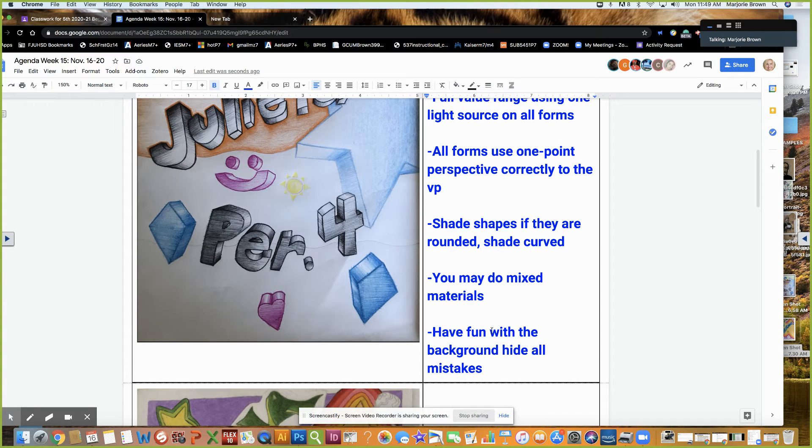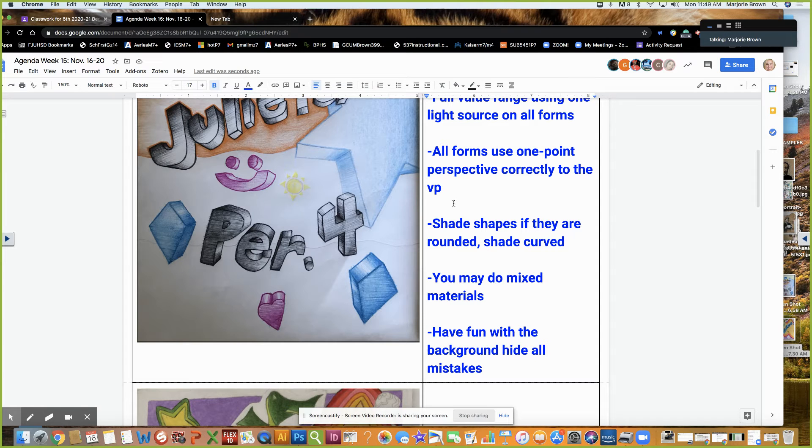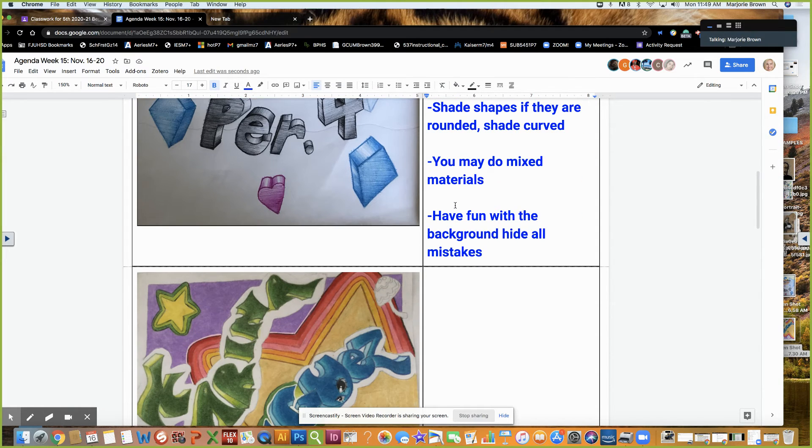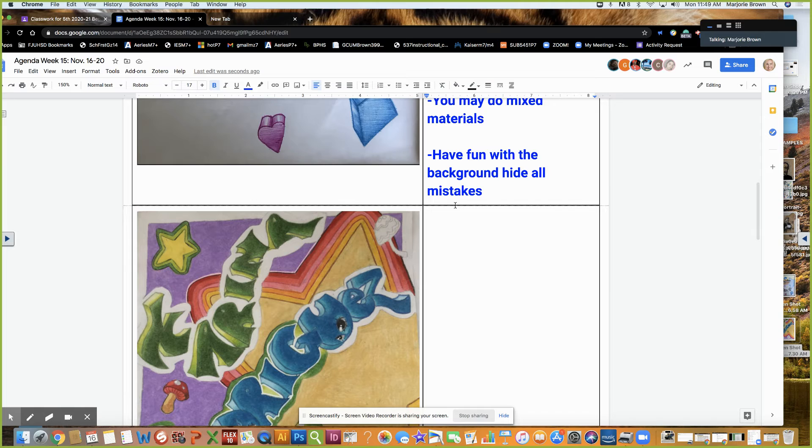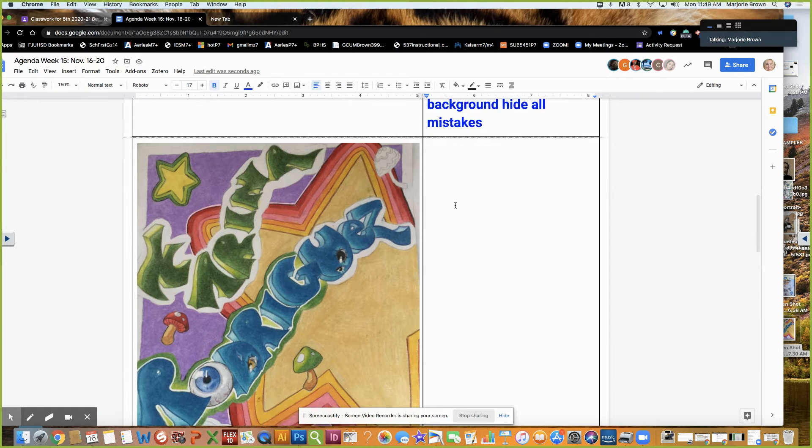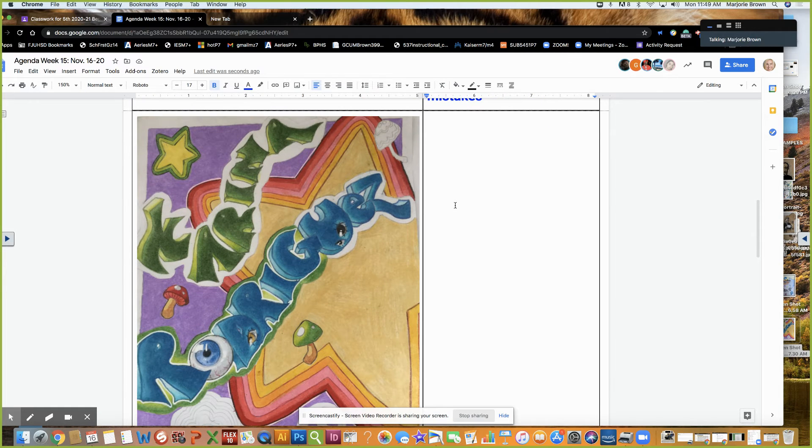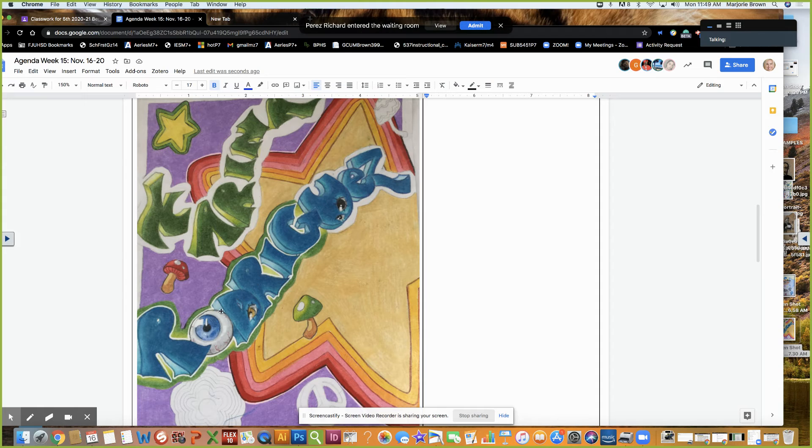I'm showing two different examples, neither one of them are done. This is from fourth period. These happen to be two exceptional ones. This young lady even experimented with shading like eyeballs and mushrooms and having fun with other aspects.